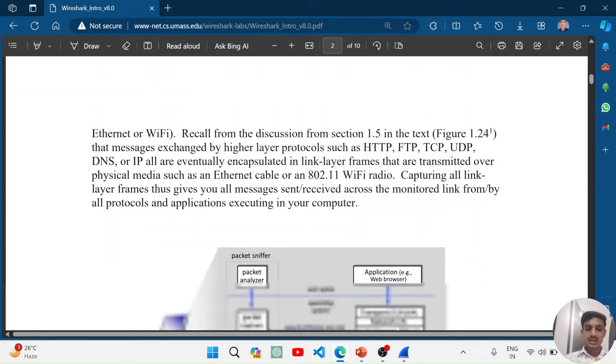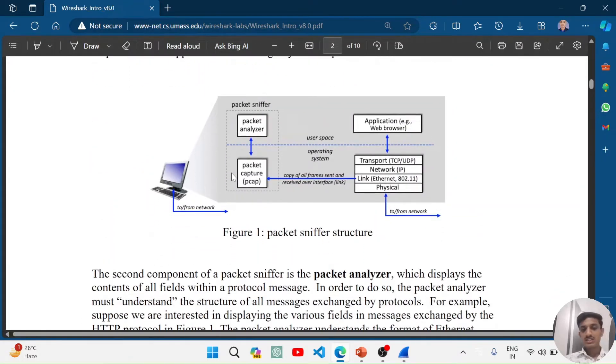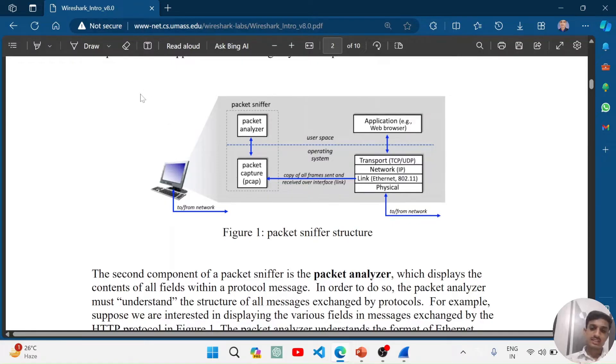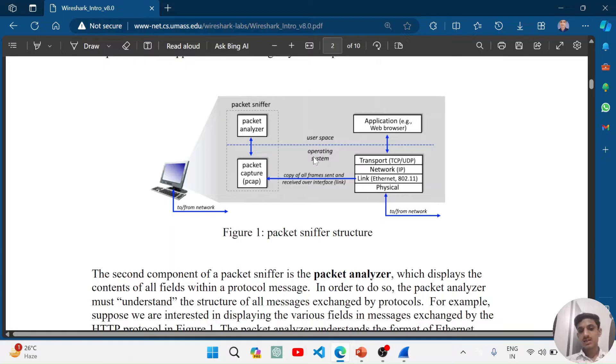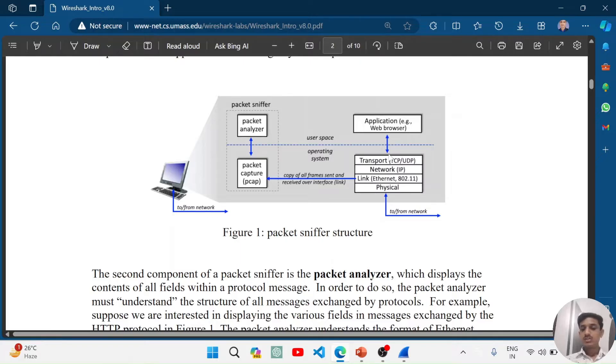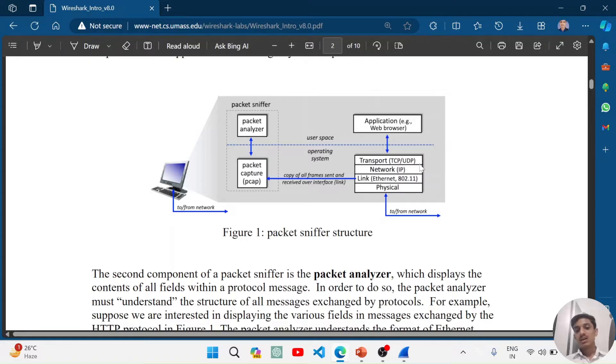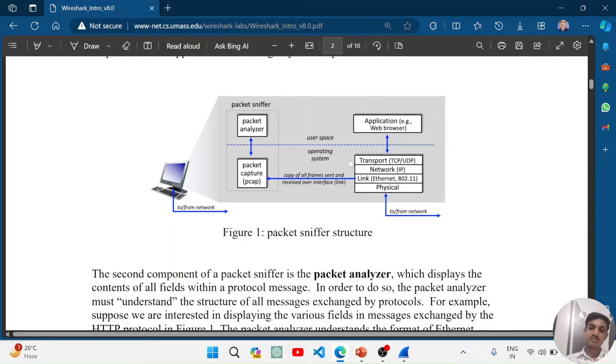Let's proceed and understand the typical structure of a packet sniffing tool. In the structure of a packet sniffing tool, there is a user space and there is a system space. Think that you have an application like a web browser and you are doing something in the web browser. It is sending data through the network using the transport layer, network layer, and layers of network and using these protocols: TCP, UDP, IP protocol, Ethernet protocol, and many others.